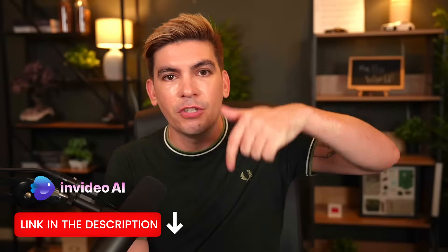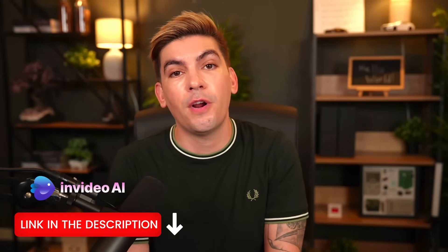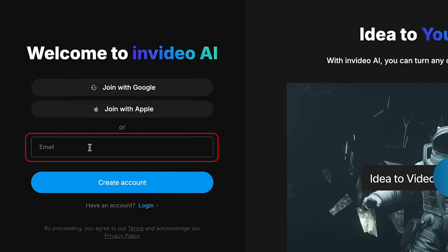Now the tool that we're going to be using is called InVideo. Now there is a link in the video description that you can use to sign up for free where we can start creating AI contents. So this is InVideo.ai and this is the tool that we're going to use to create AI generated videos. Now once you're here, you'll enter in your email, go to the signup process, and then you'll click on create an account.